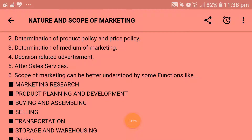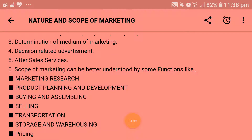The scope of marketing can be better understood by some functions. The first function is marketing research. Marketing research consists of all those activities that enable an organization to obtain information it needs to make decisions about its environment, its marketing mix, and its present or potential customers and consumers.